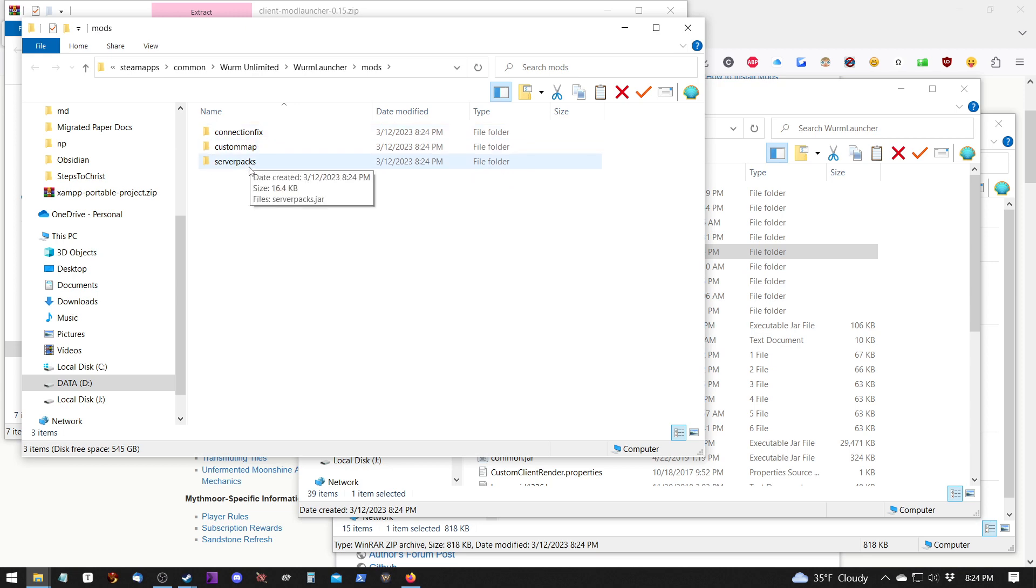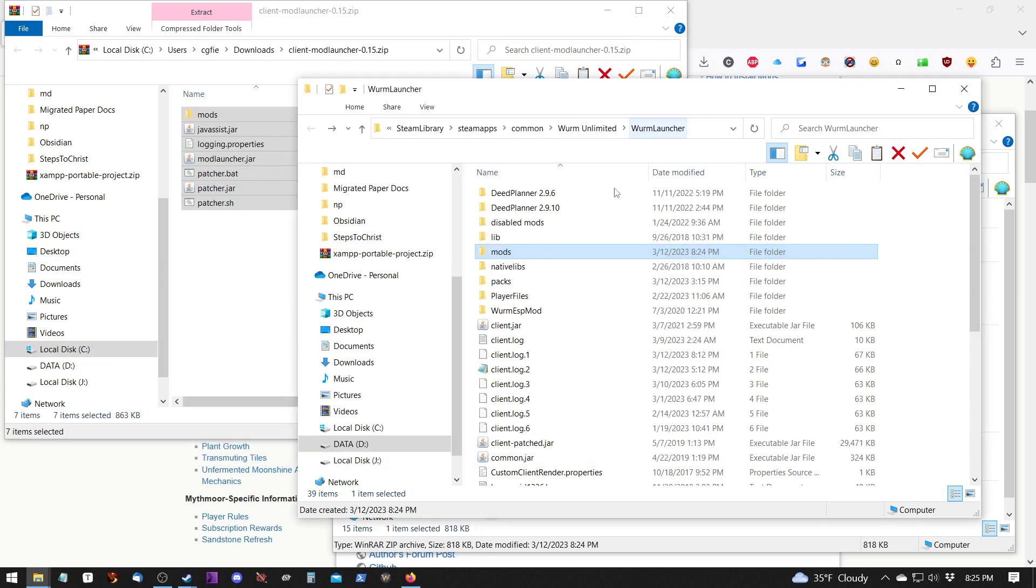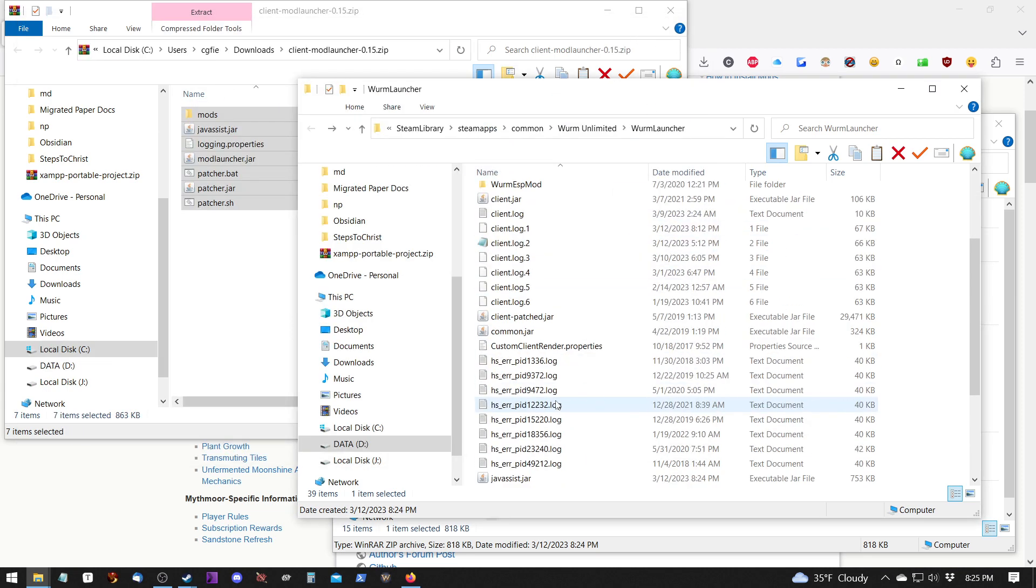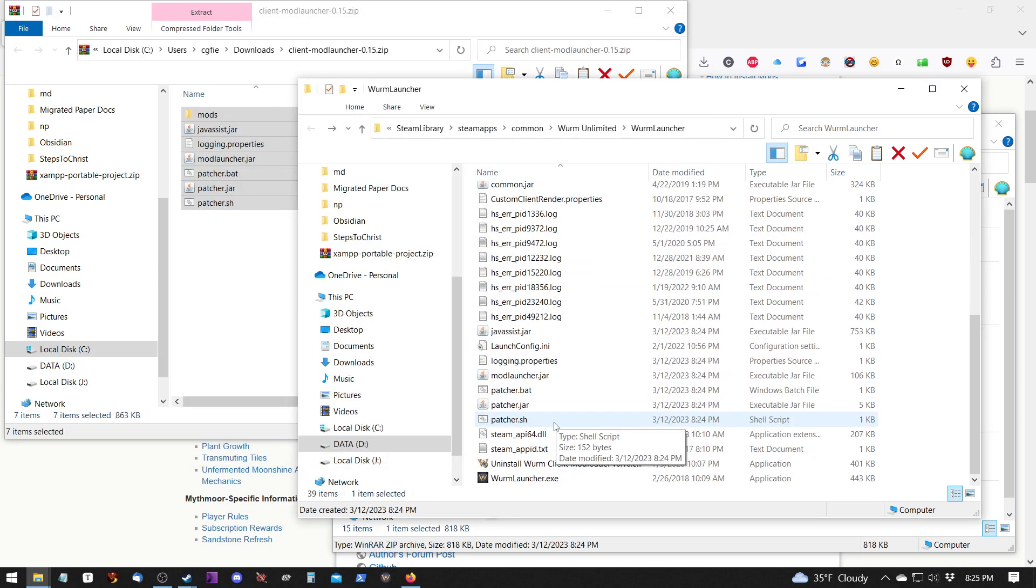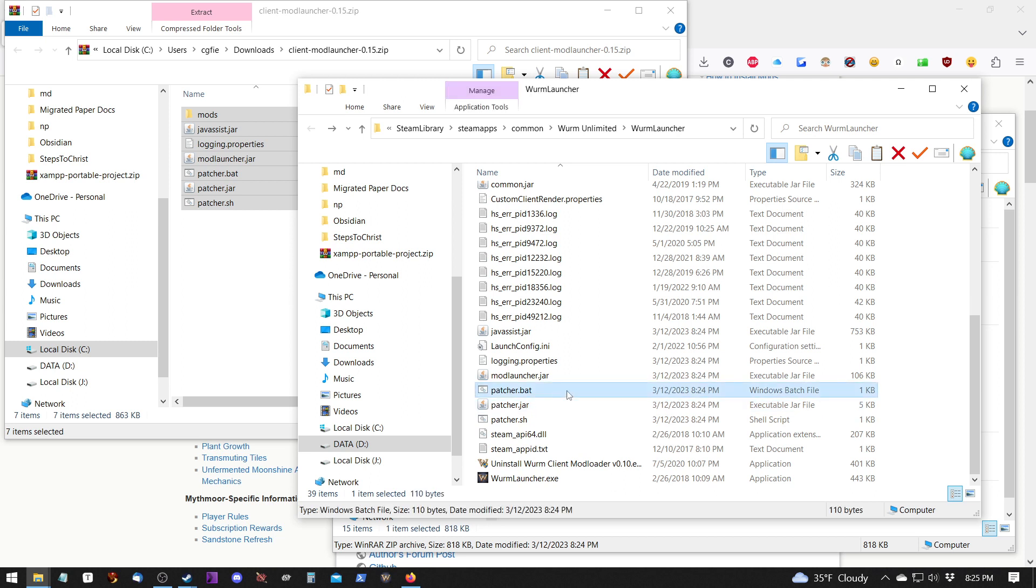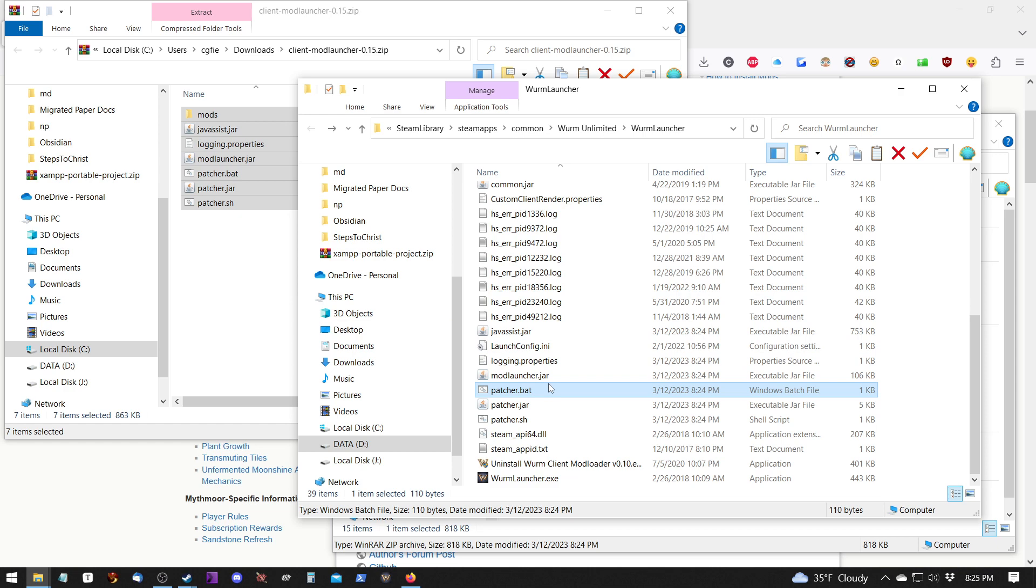Which has all the items that we need for the mod launcher. Plus it has the patcher.bat, which is necessary for patching the game. Now that we have the mod launcher installed, we need to install mods.